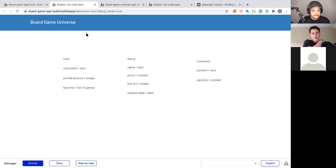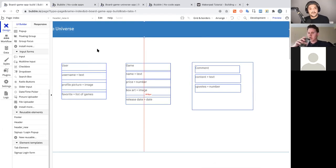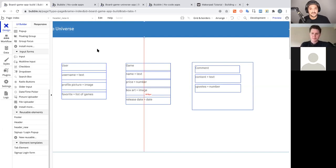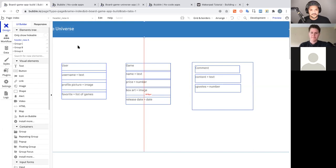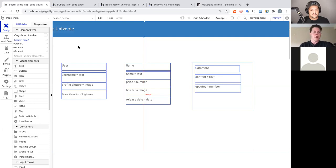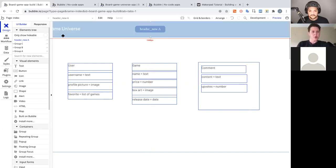Now we're starting to turn the blank page into something. Grouping is one of the simpler but trickiest design aspects of Bubble to grasp at first — you'll be grouping everything as you build. Now we want to connect the design and data together, and this is done through workflows. Another way to edit a reusable element is to double-click it to get its property editor, then hit 'Edit element'.